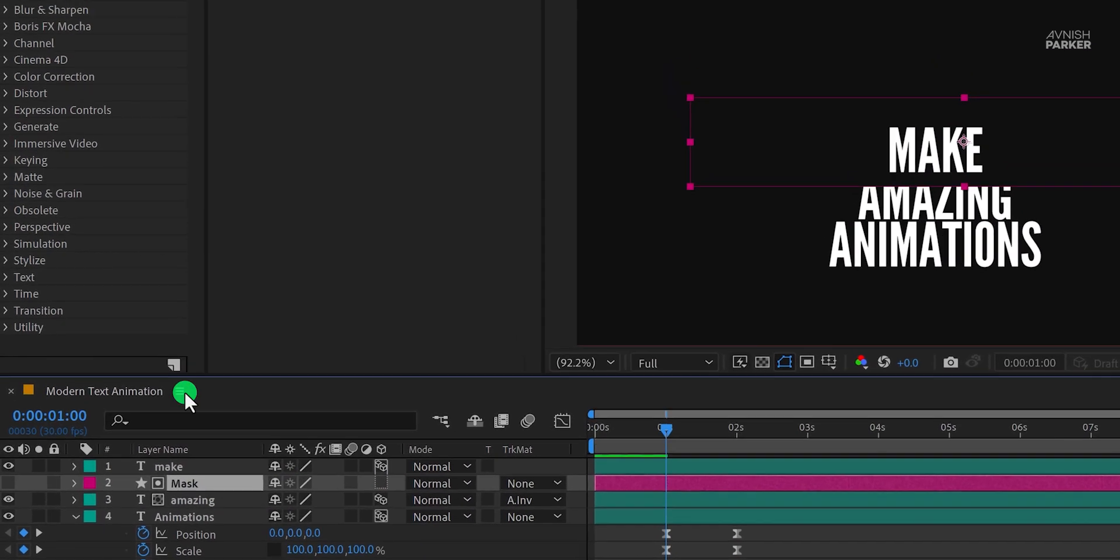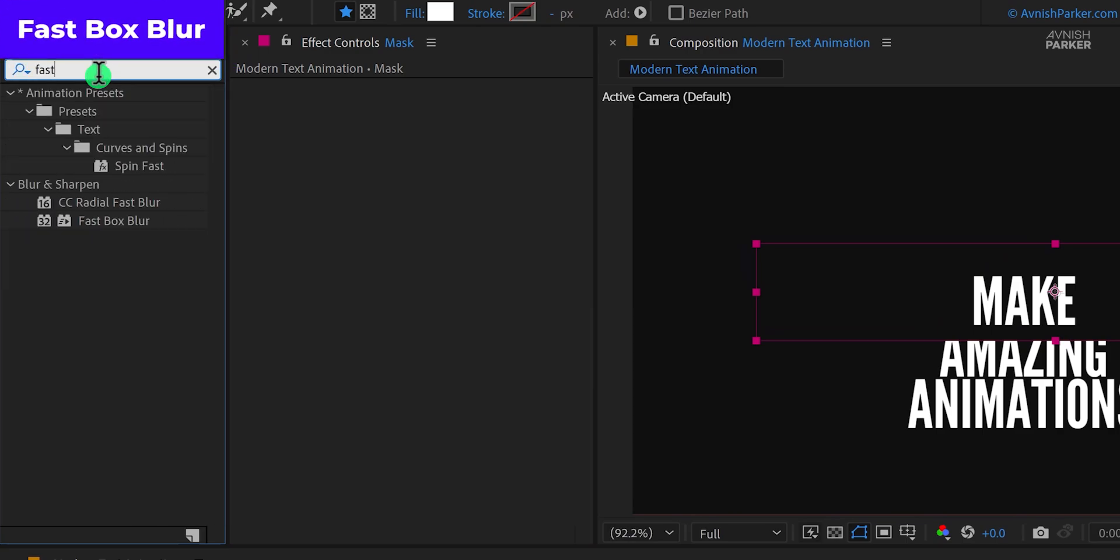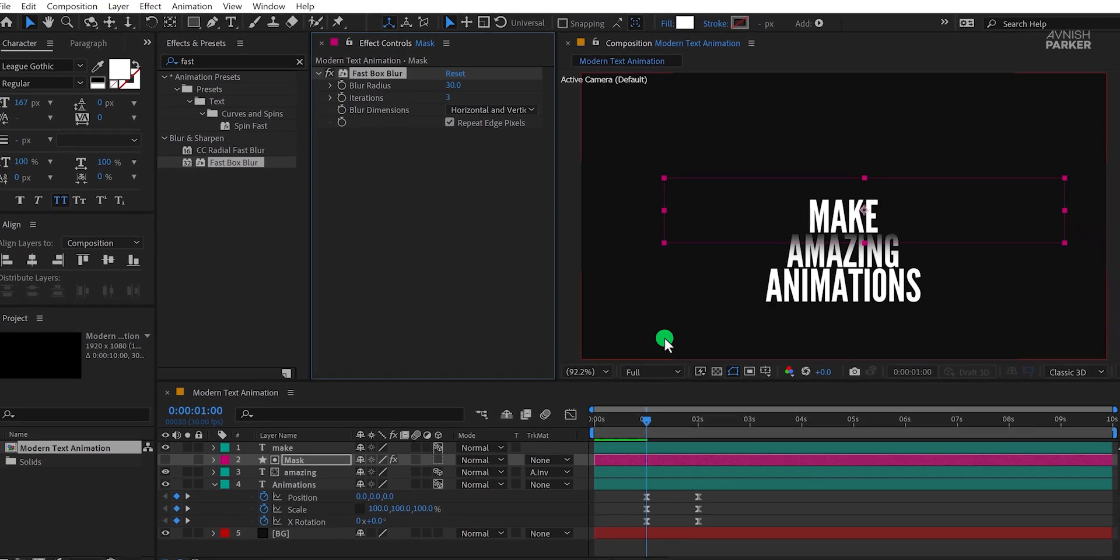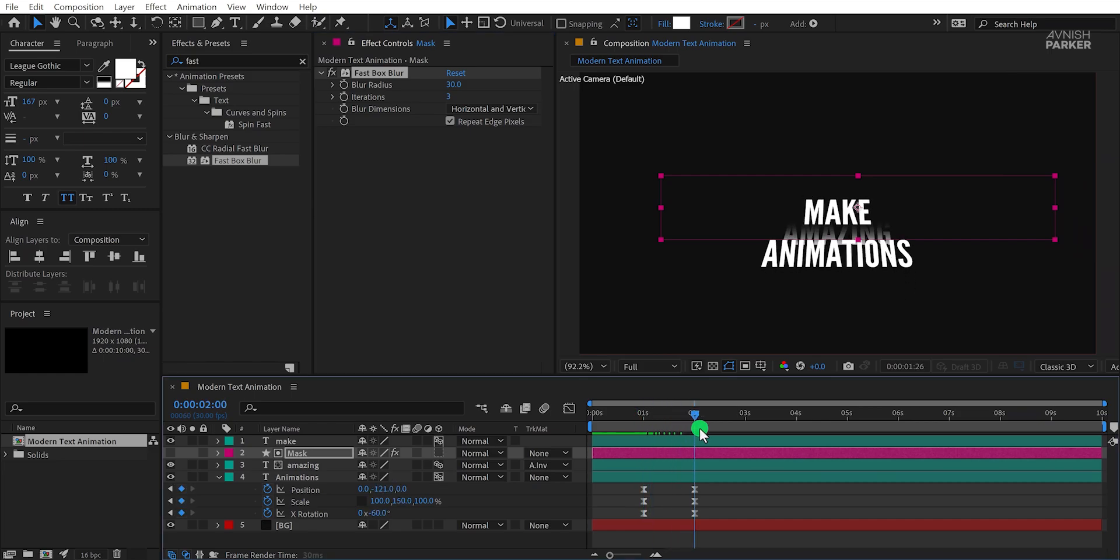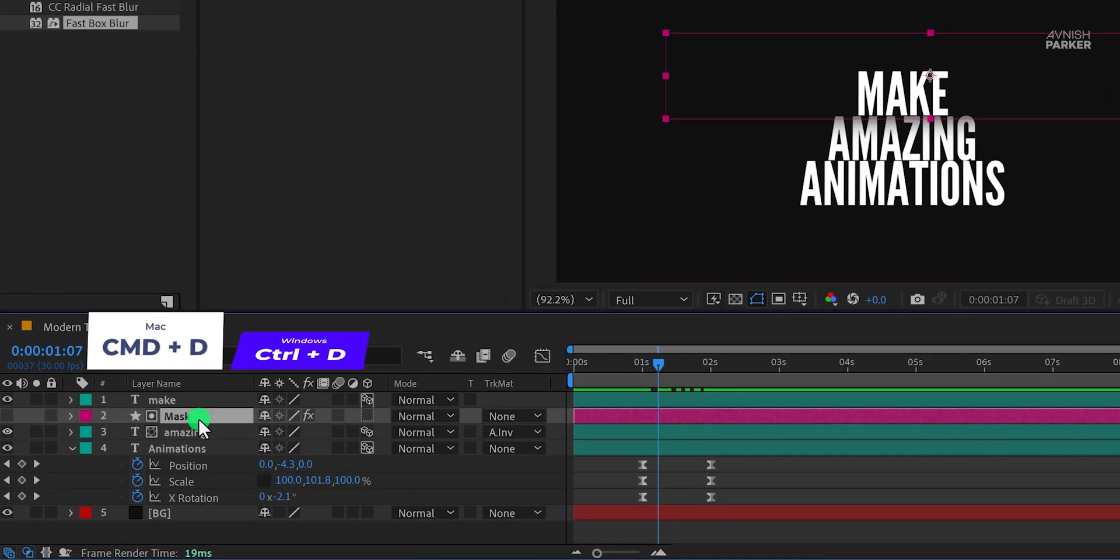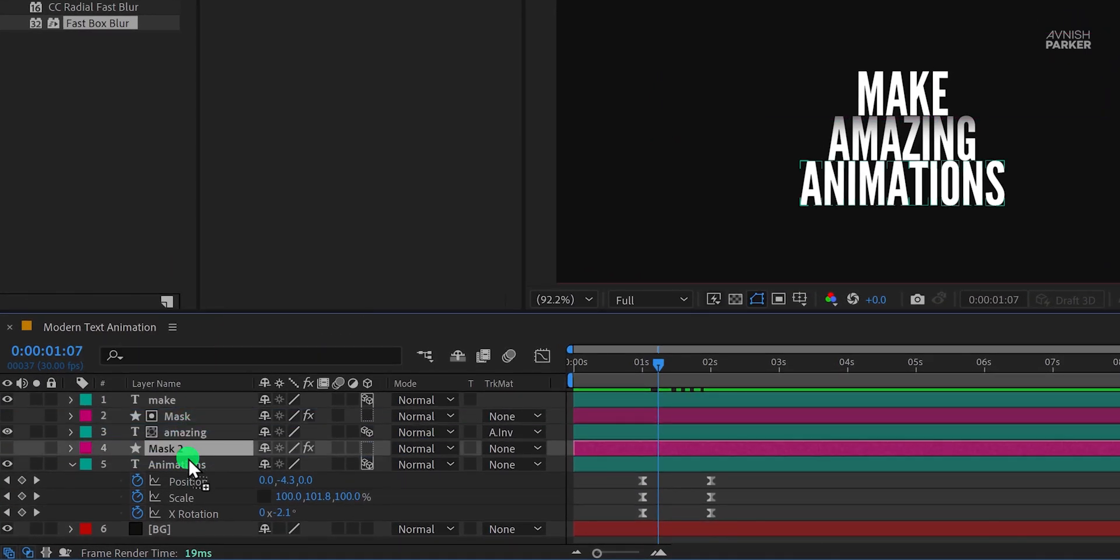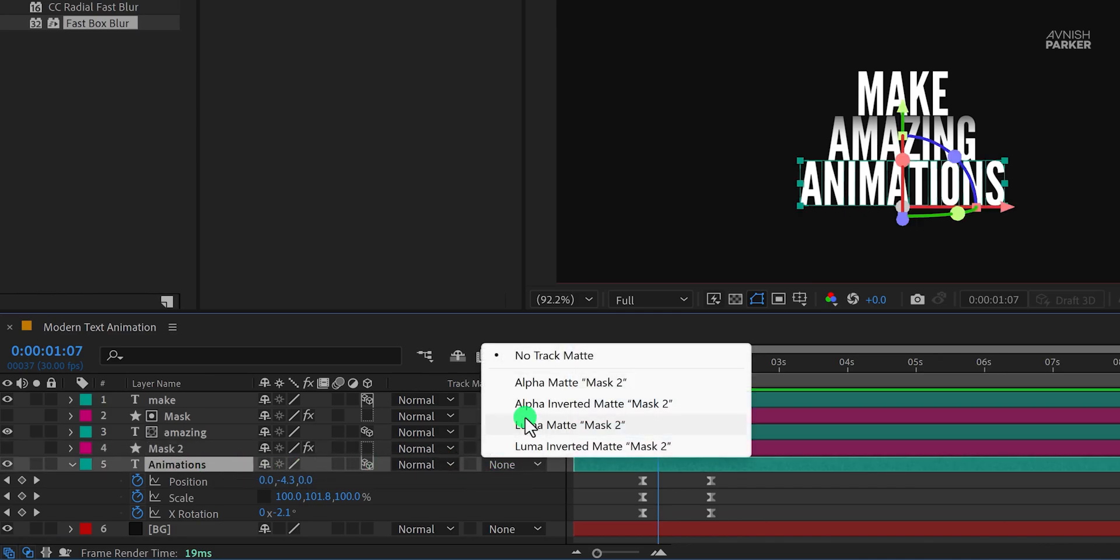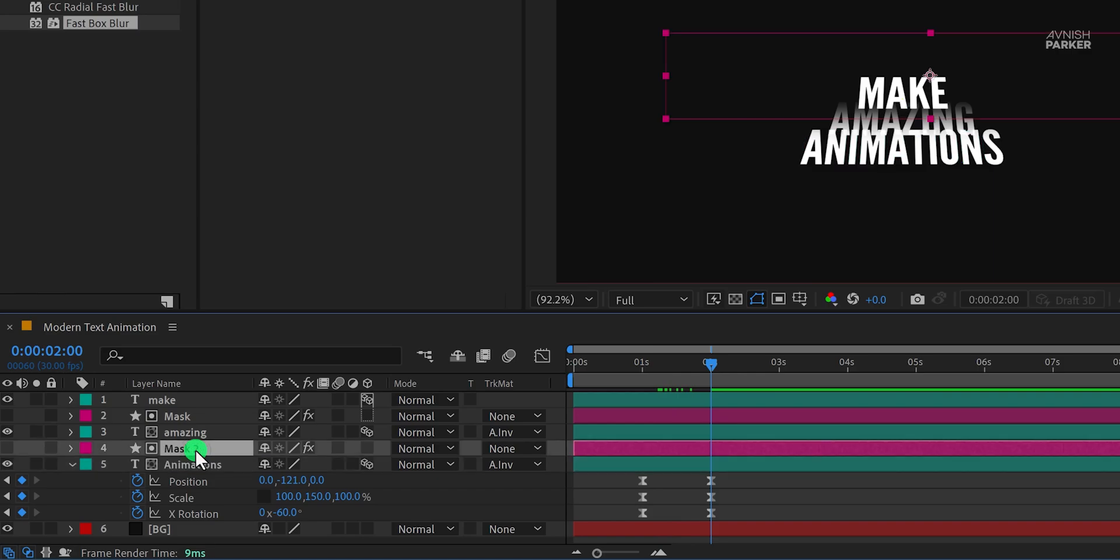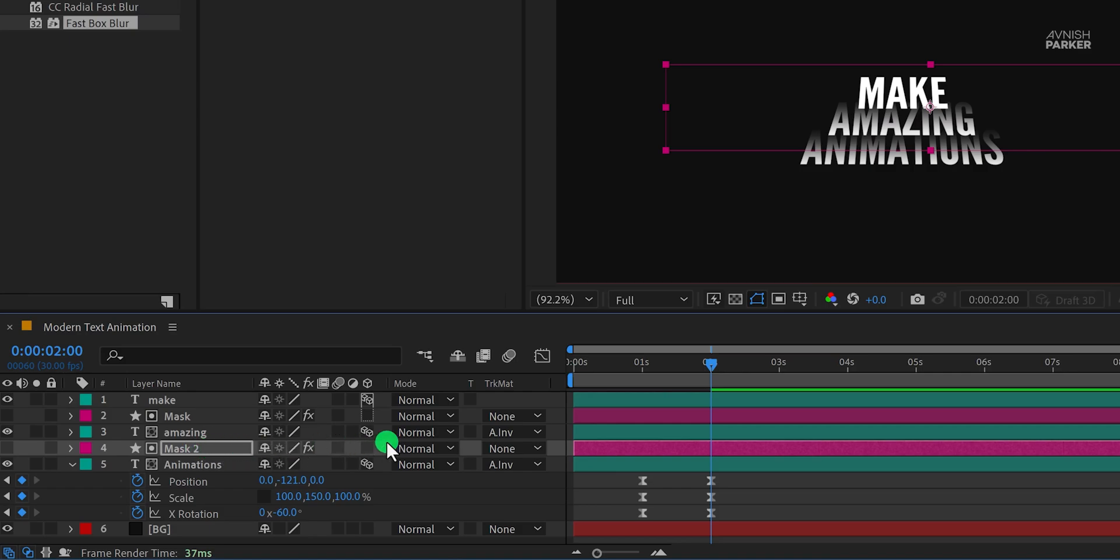Select the mask layer, then go to the effects and the presets and search for the fast box blur. Apply it onto the layer and change the blur radius value to 30. It will feather out the edges of the mask, and the text will look like this. Now make one more duplicate of this mask layer and place it above your third word. Change the text track matte to the alpha inverted matte. I am not able to see any changes because we need to change the position of the mask, so select it. And use the shift plus down arrow key to change the position, and this is how it looks now.